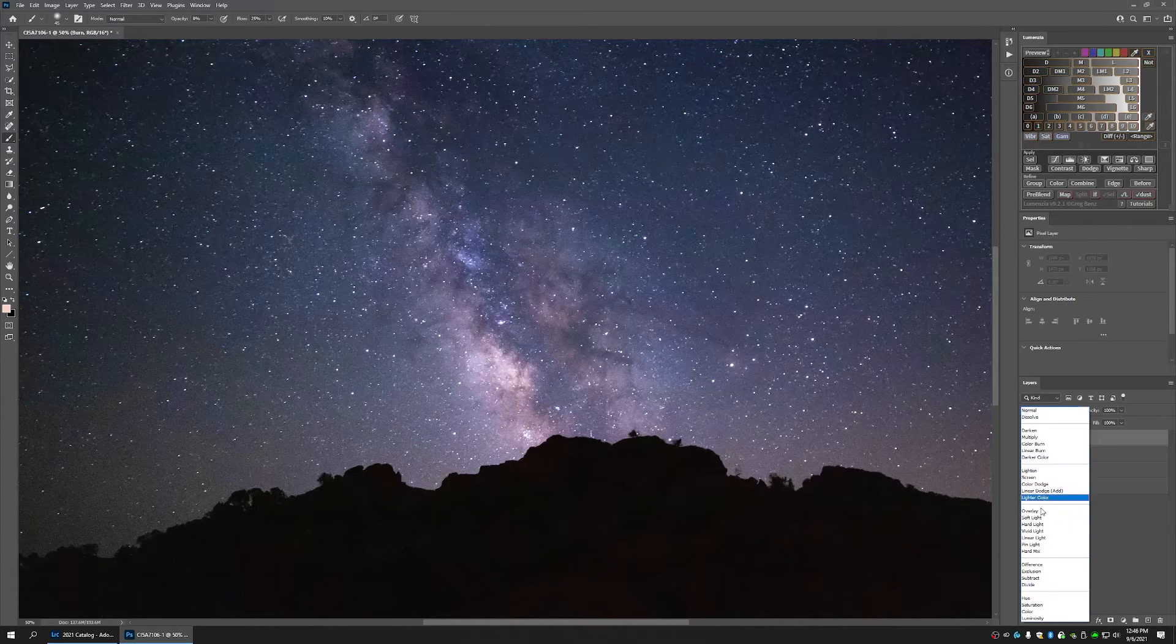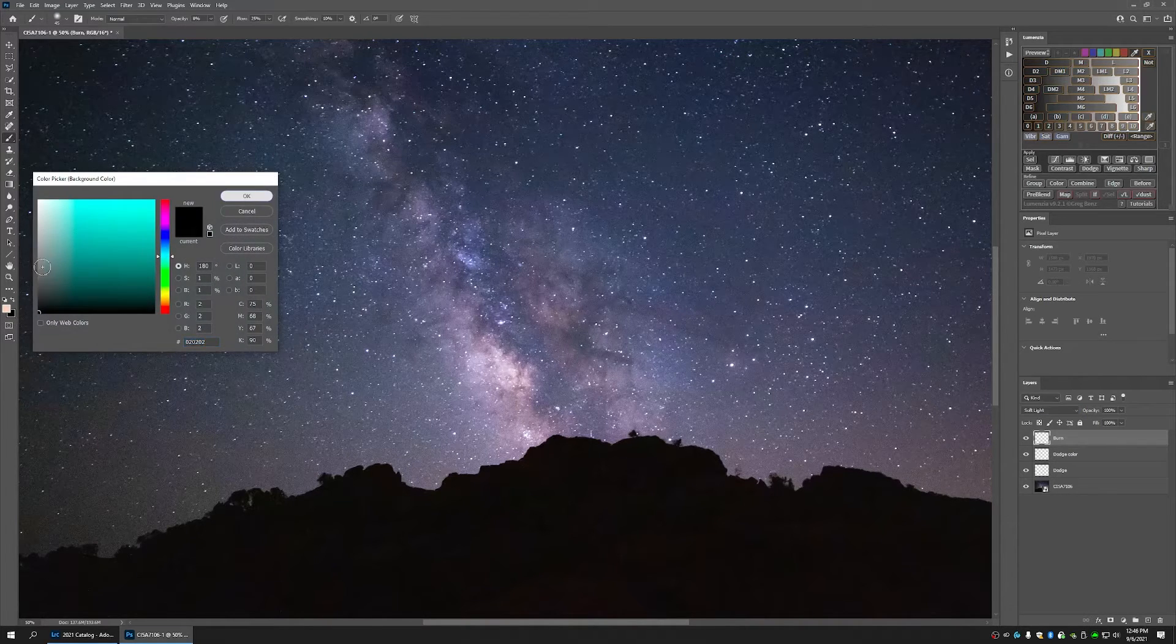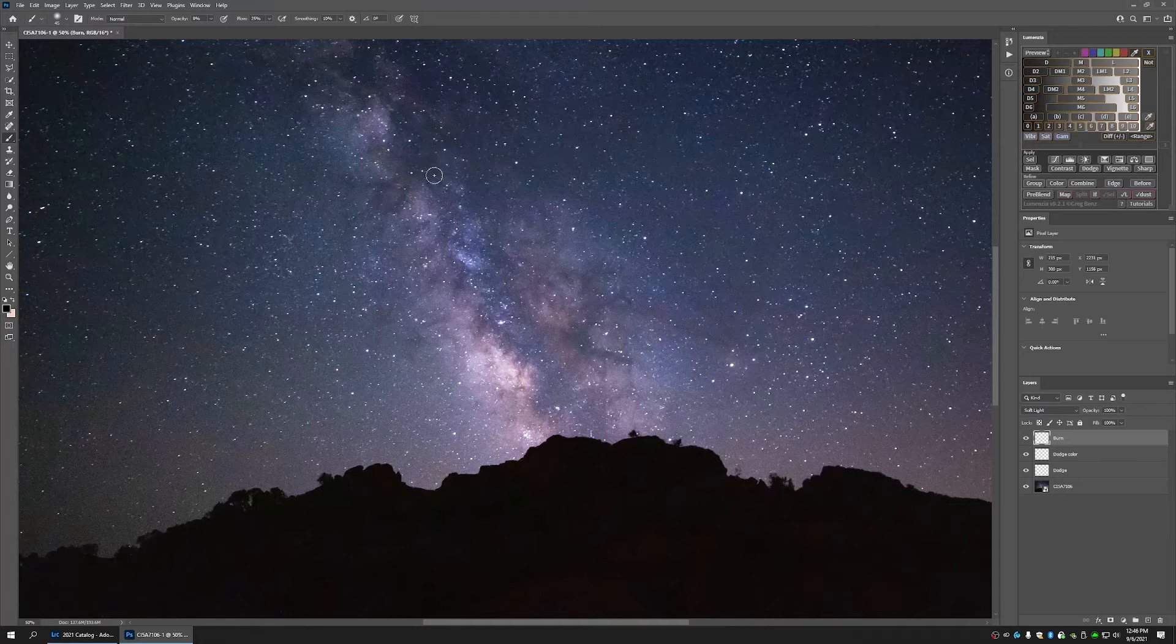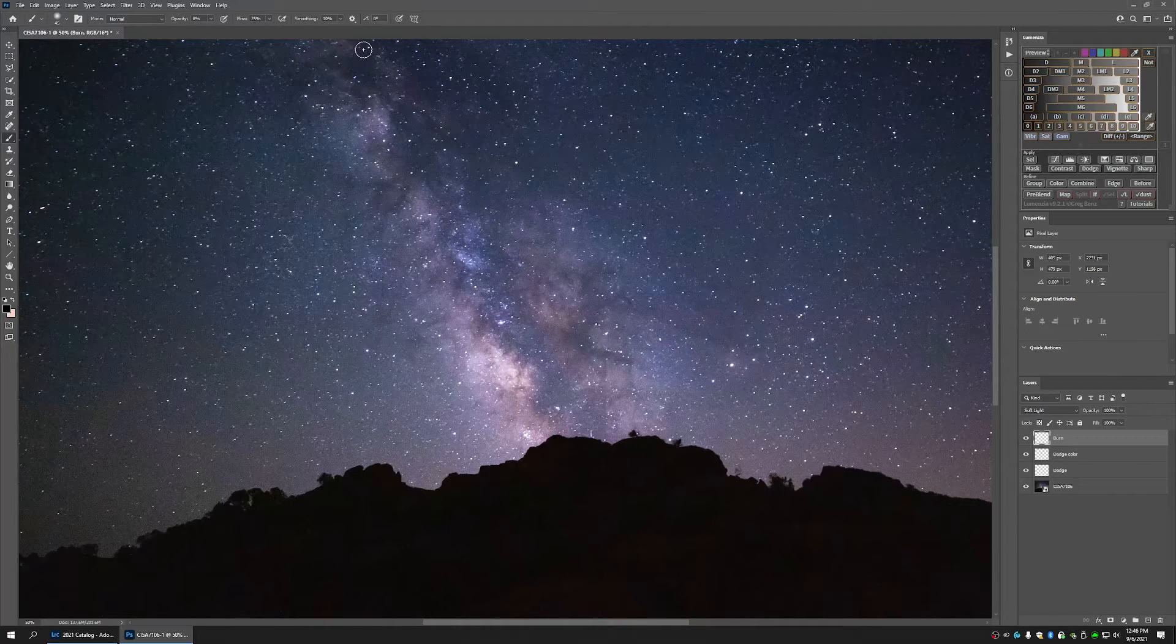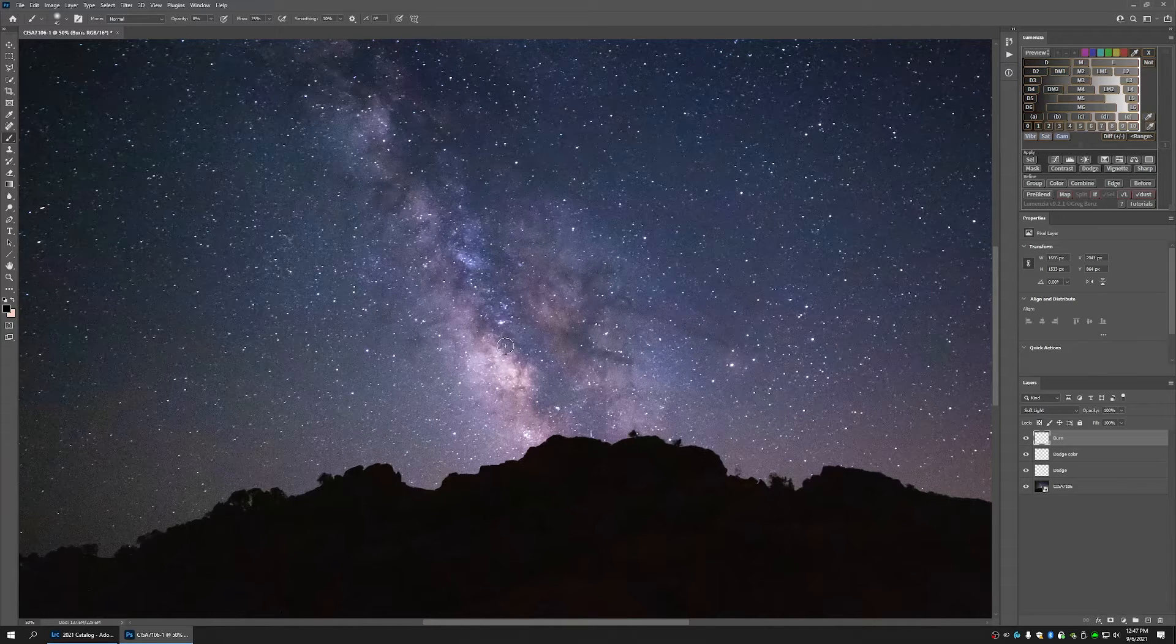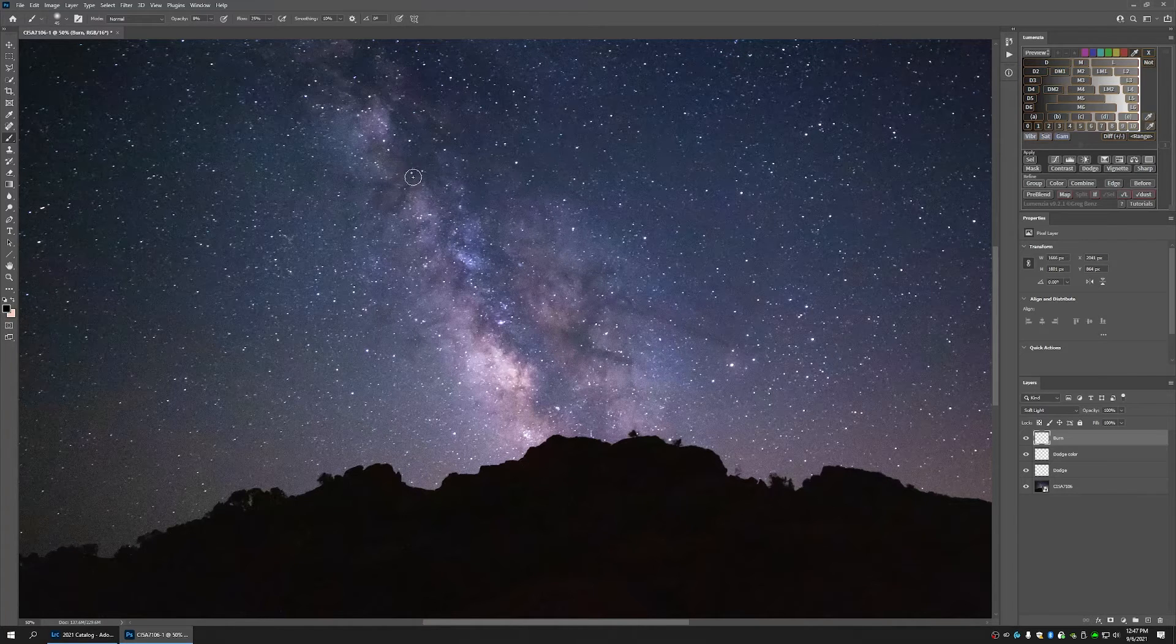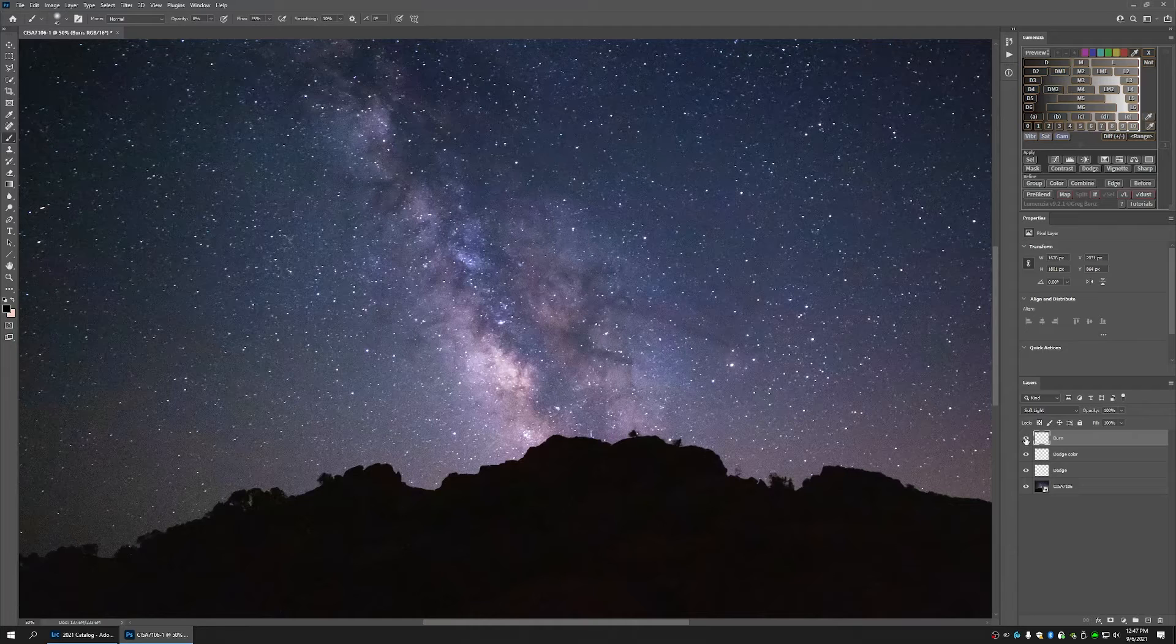Once again, we're going to be using a soft light layer. This time though, we're going to be painting in black. And we're just going to paint in all these darker areas. Just really give the Milky Way some contrast. And you can turn that on and off to see what it's doing.